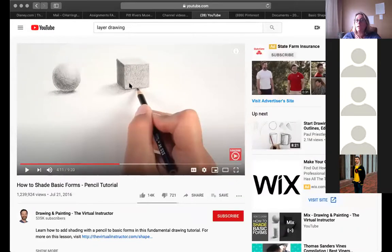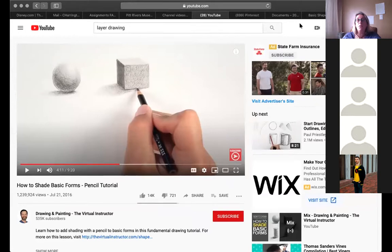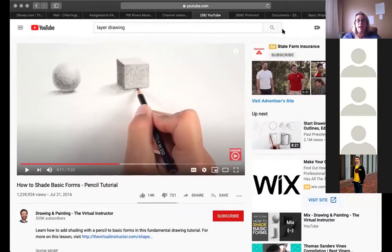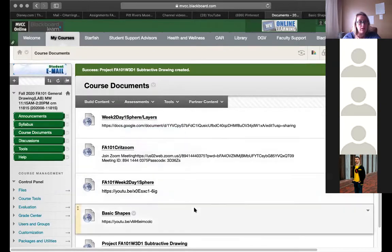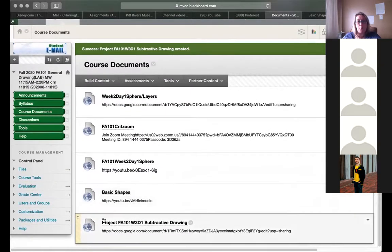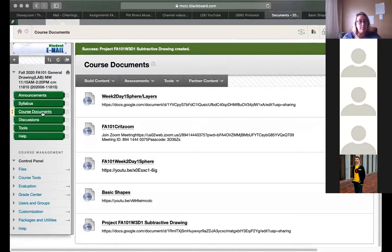Last week we drew the sphere; this week we're going to be drawing platonic solids and other basic shapes — cylinders, cubes, pyramids. You'll have to find those in your house or construct some out of paper — that'll be your choice. So we'll watch a little bit of that, and here is Blackboard. Our course documents are here, and I've added the project sheet and a video.